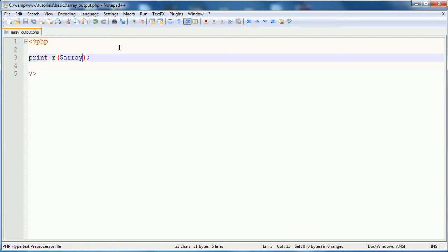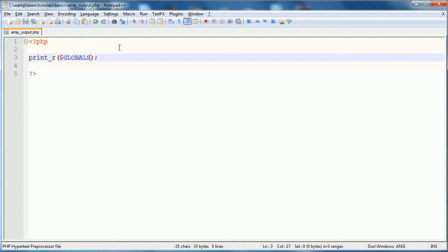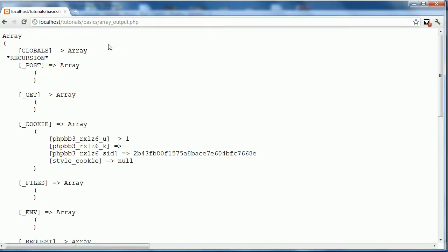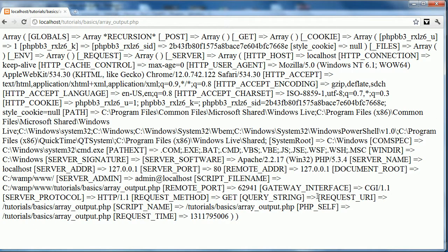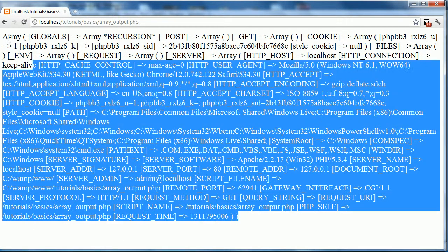In this tutorial I'm going to be using the globals array. So if I print underscore r array, you see we get this jumbled mess.